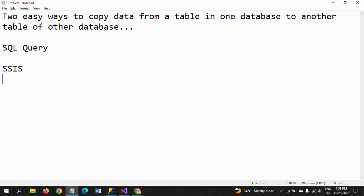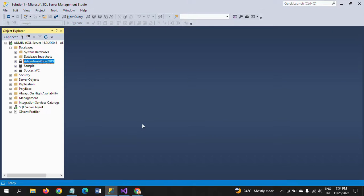Hi friends, this is Ramana. Today I will show a demo on how to copy data from a table in one database to another table in another database. There are two ways to do this: one is by using a SQL query and the other is by using an SSIS package. This is my SQL Server Management Studio.